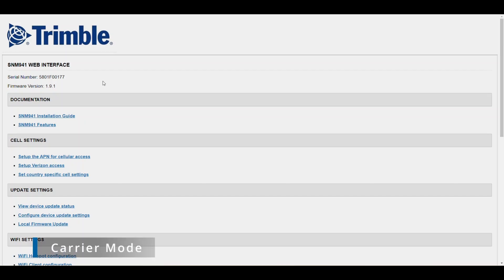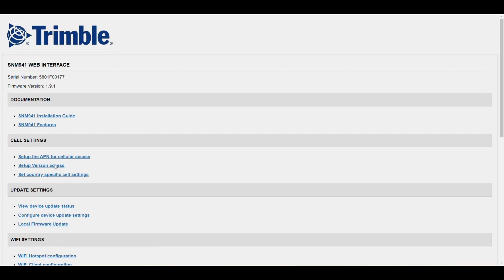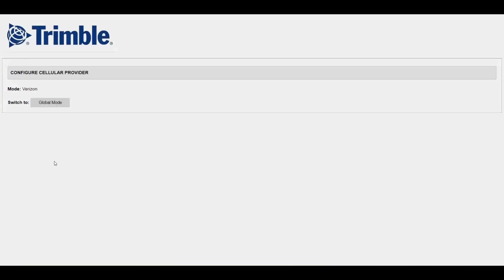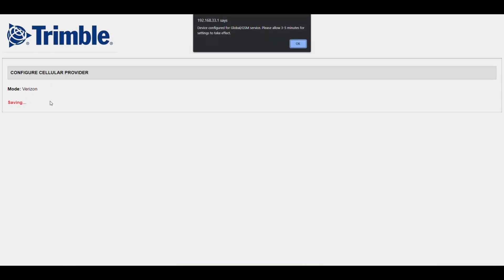Under cell settings, set up Verizon access. The provider mode can be set here. When used with Verizon, the SNM 941 must be configured for Verizon operation by clicking switch to Verizon mode.